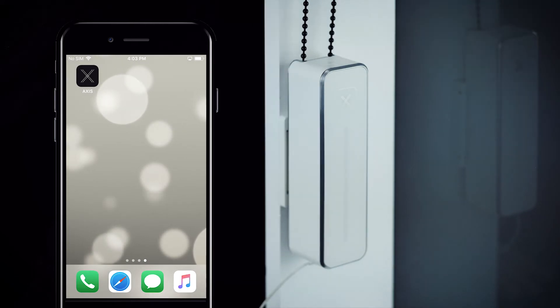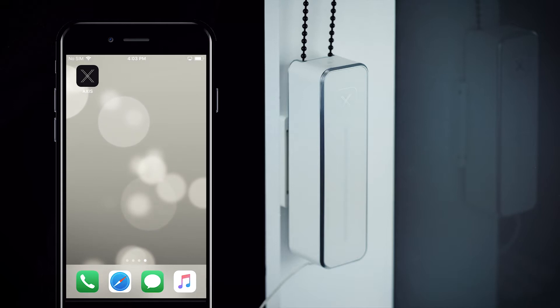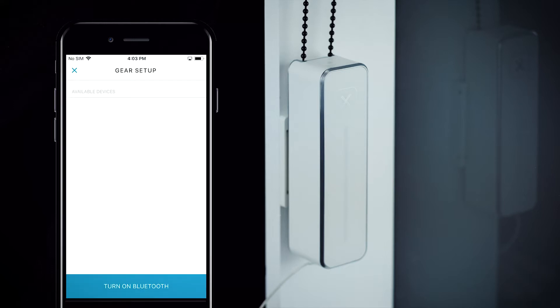To ensure a stable Bluetooth connection between your phone and gear, always pair your gear within the AXS app. When you're ready, start by opening the AXS app. From the main screen, tap on the plus icon on the lower right corner to begin adding a gear.